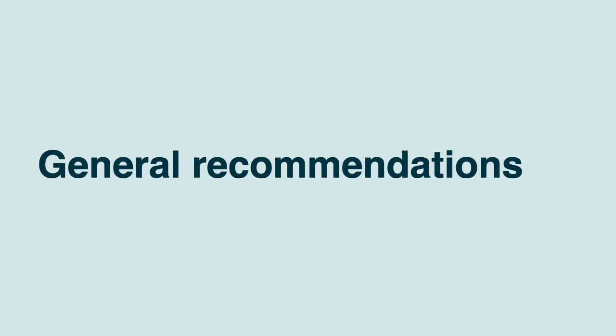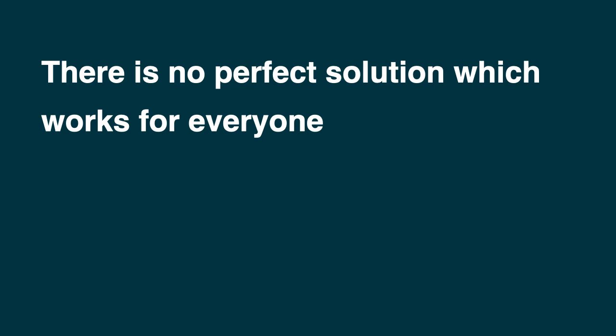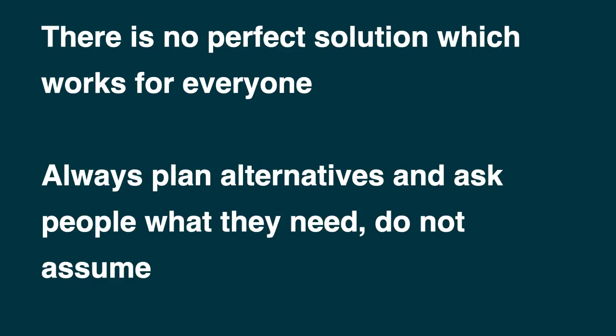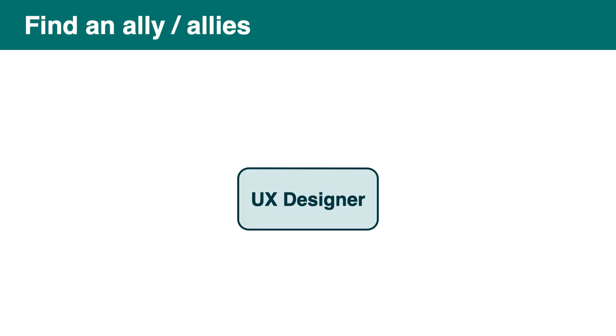Some more general recommendation. So I keep saying that, but it's super important. There is no perfect solution which works for everyone. So don't look for it. Always plan for alternative and ask people what they need. Do not assume what they need. And try to find allies. So advocating for accessibility can be draining. Trying to find others in your team to help. Join groups and meetups.